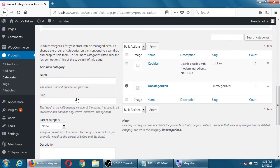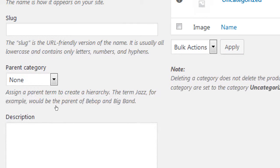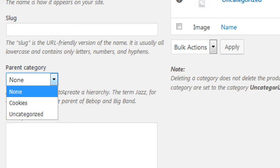I can add another category. Under 'parent' you can assign a parent category to create a hierarchy — the example given is 'jazz' as the parent of 'bebop' and 'big band.' You might sell subcategories like cameras — Canon cameras as the parent, and then 'affordable' or 'expensive' as subcategories. 'Affordable' is a kind of Canon camera — it's a hierarchy.